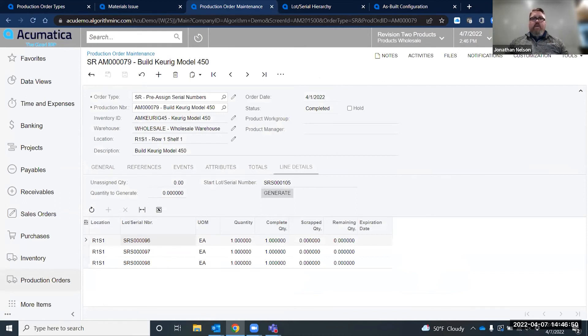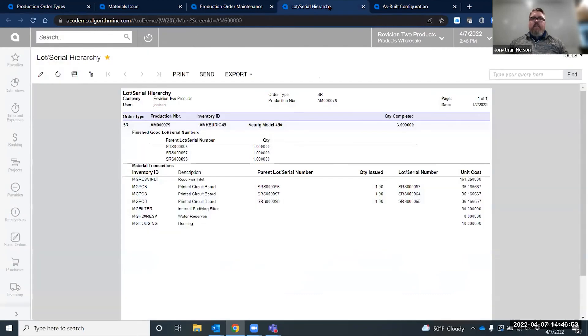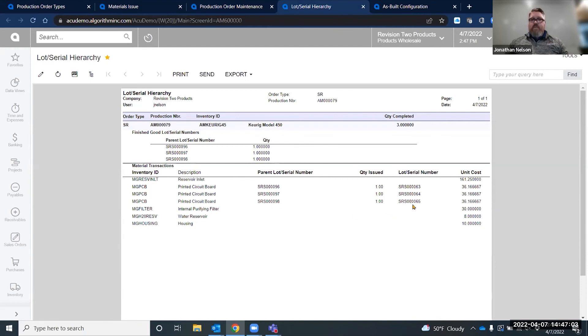The additional functionality that they have added is a lot serial hierarchy report that allows me to look at my parent serial lot, and then I can look at each parent serial lot and the component serial lots that were associated to that.